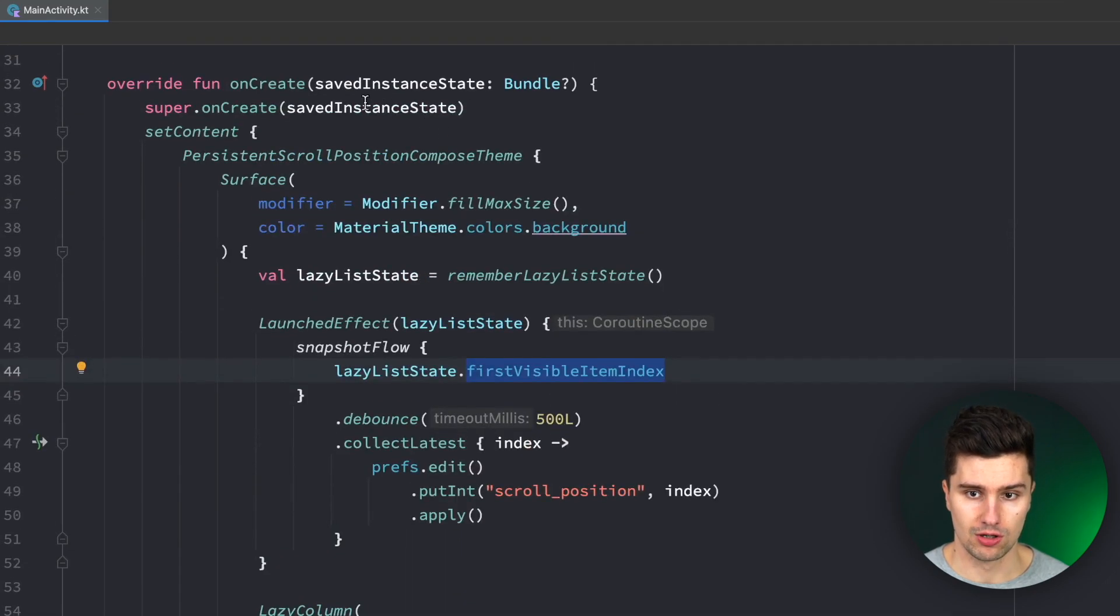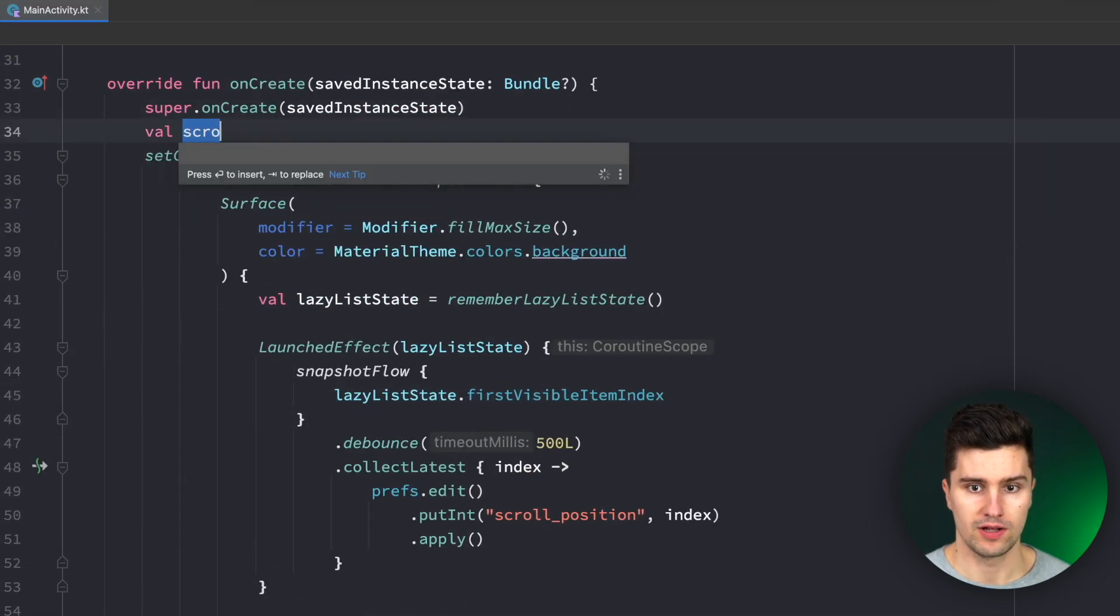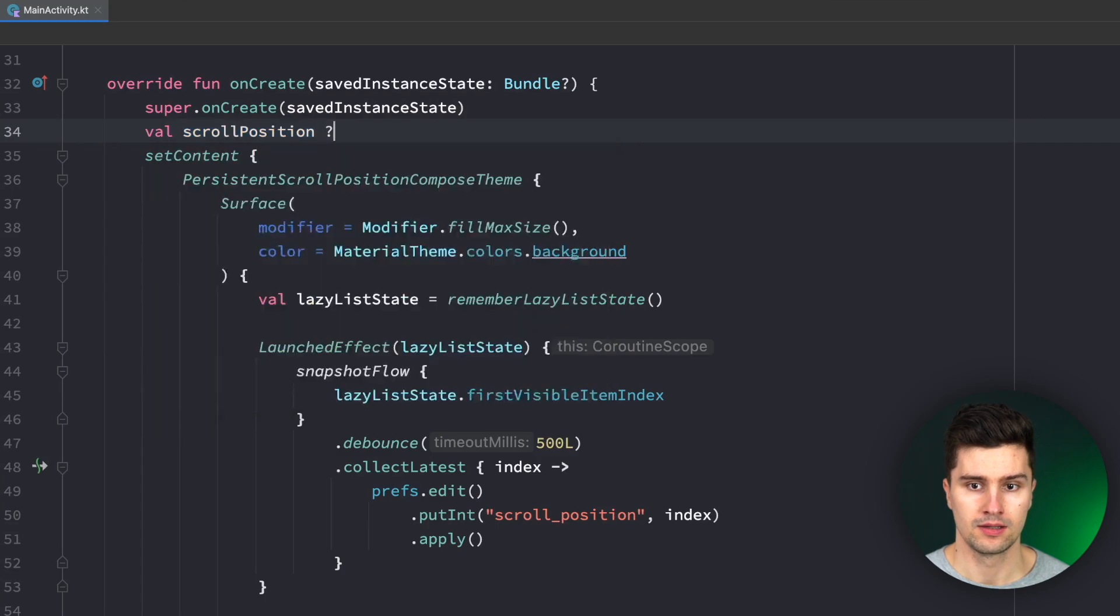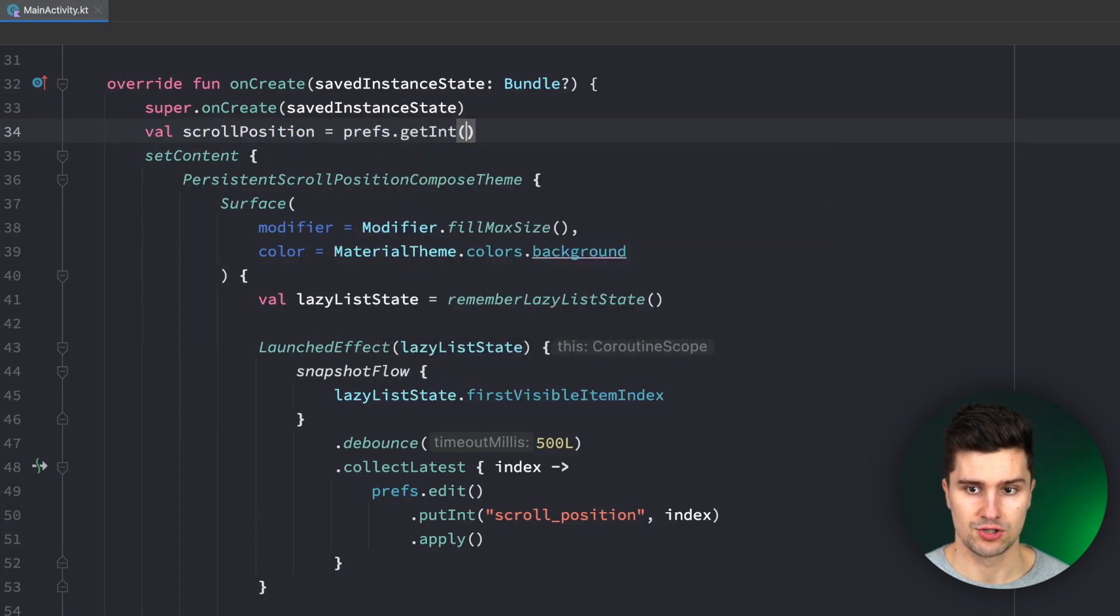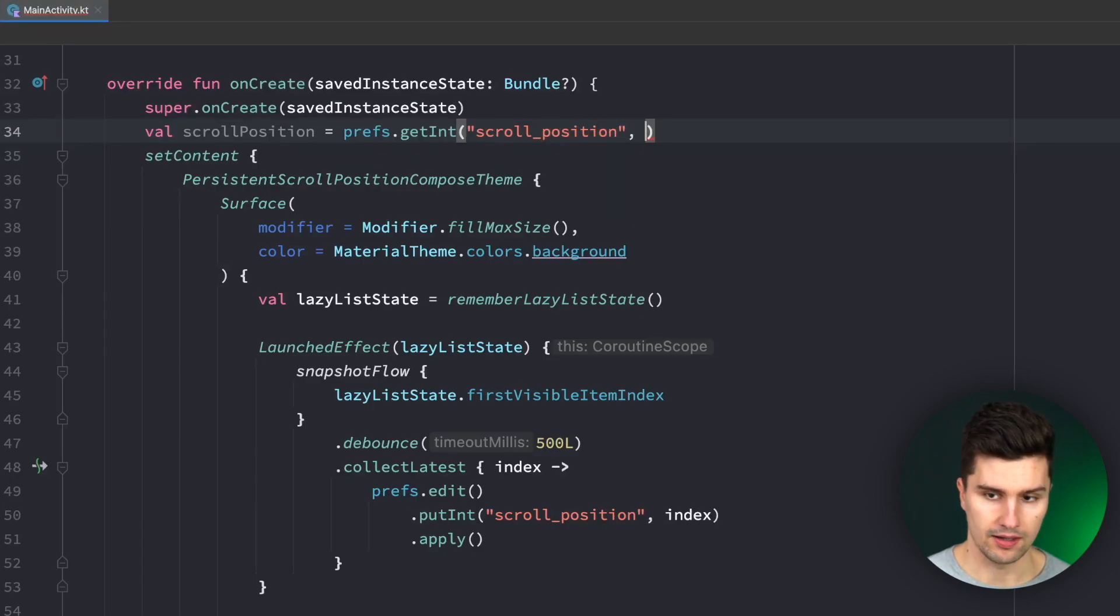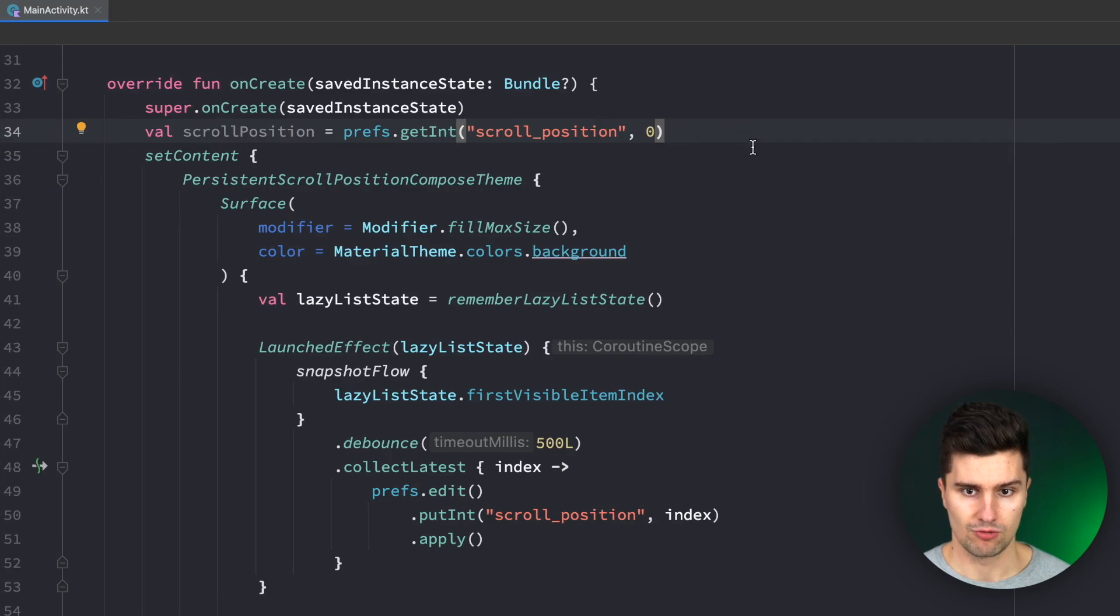Let's also load it here on create val scroll position is equal to prefs.getInteger pass in our scroll position key and the default value is simply 0 since then we will just start at the very first index.